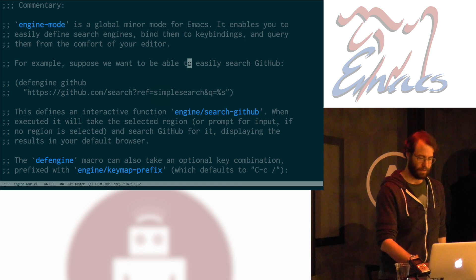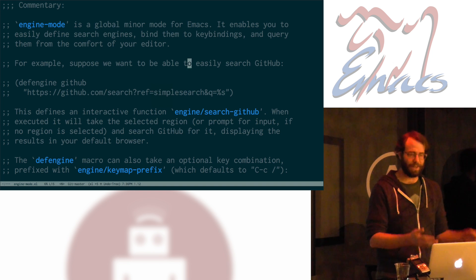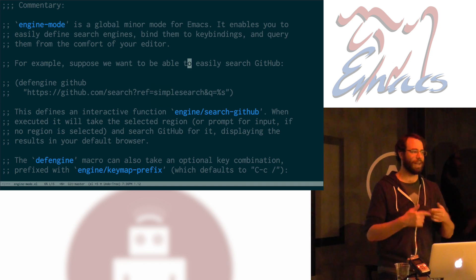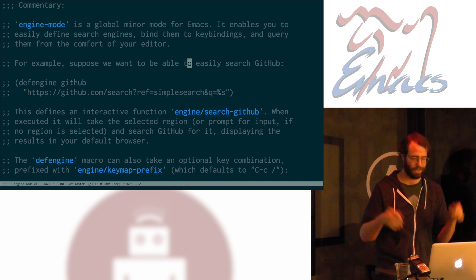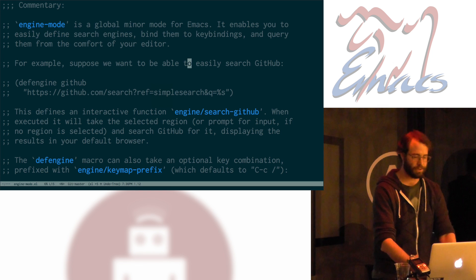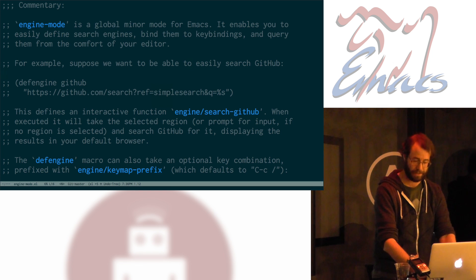So, this is great, but now I'm doing this meta X nonsense, and no one likes doing that. So, we can also bind it to keys.